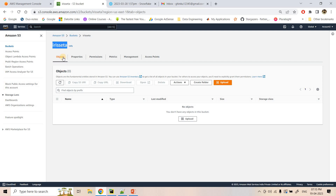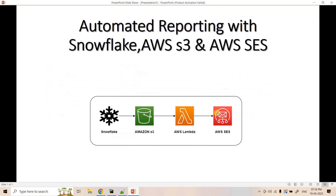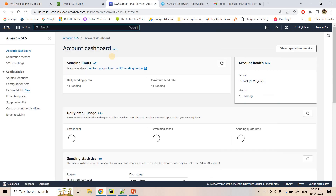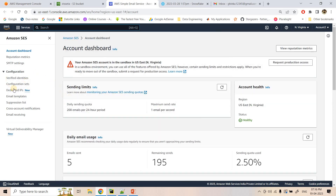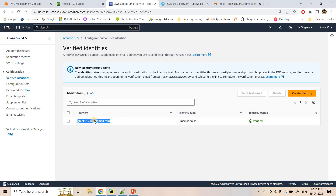To use Amazon Simple Email Service, email addresses need to be verified if you are in a sandbox account. Here in SES I have already verified one email address that I will use for both sending and receiving. Under verified identities, one dummy email address has been created which I'll use for sending and receiving the reports that Snowflake will send us in an automated manner.